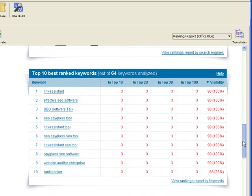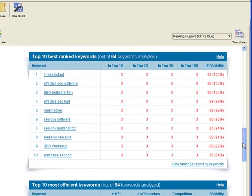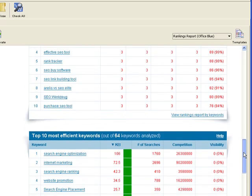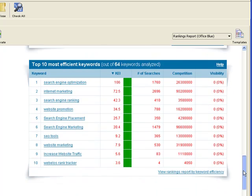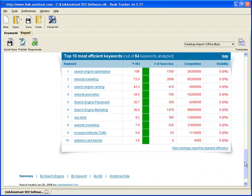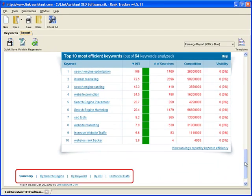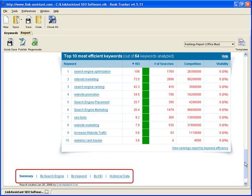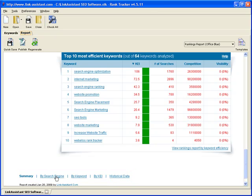Then you have the 10 keywords you're ranked best for and your 10 most efficient keywords you should be ranking high for.